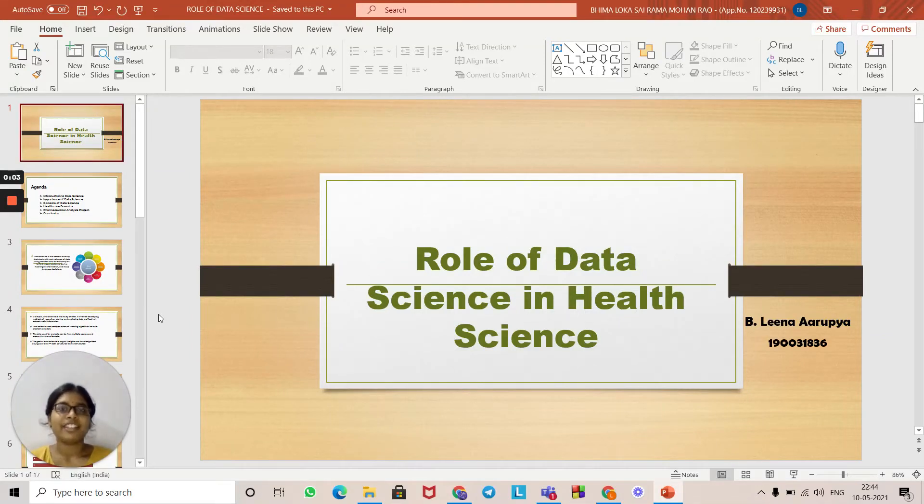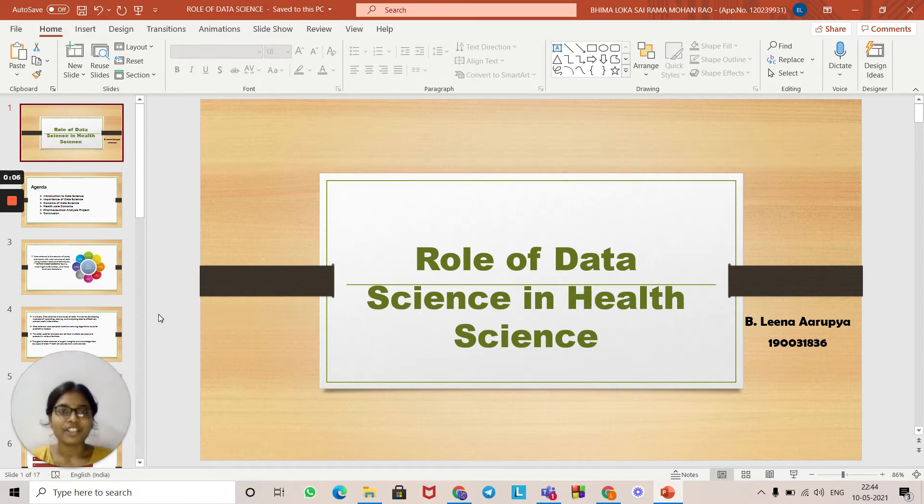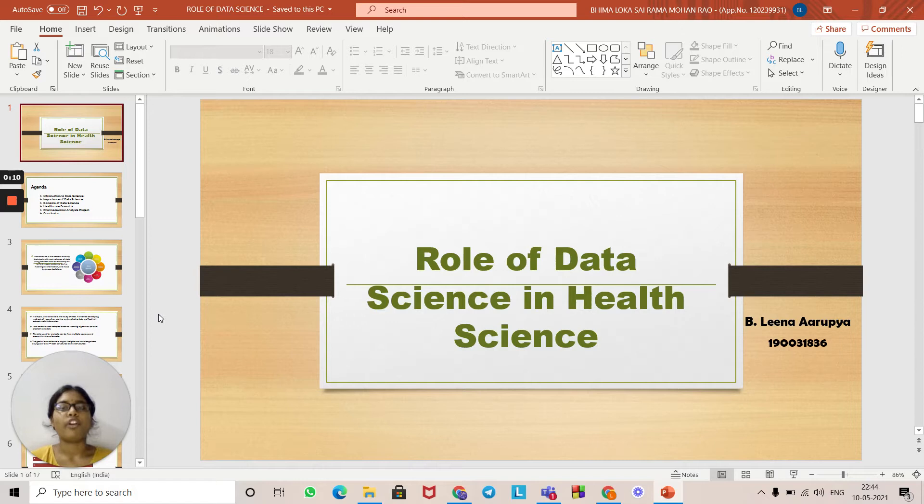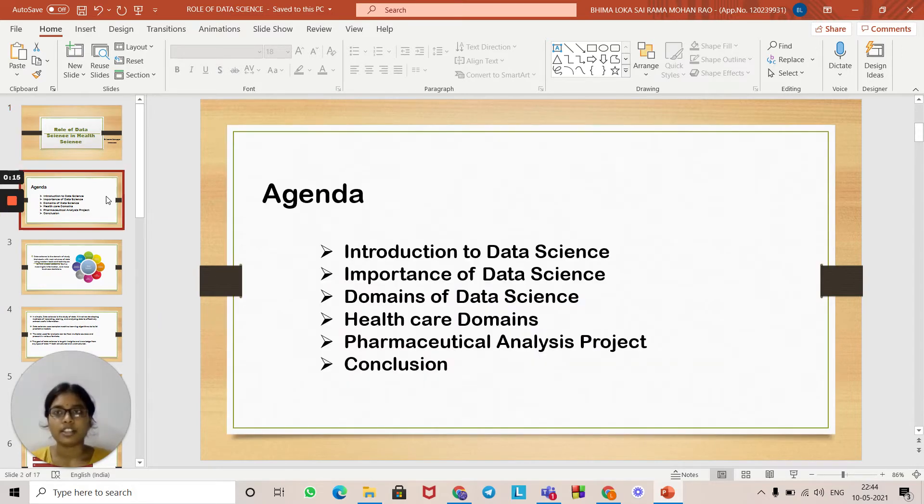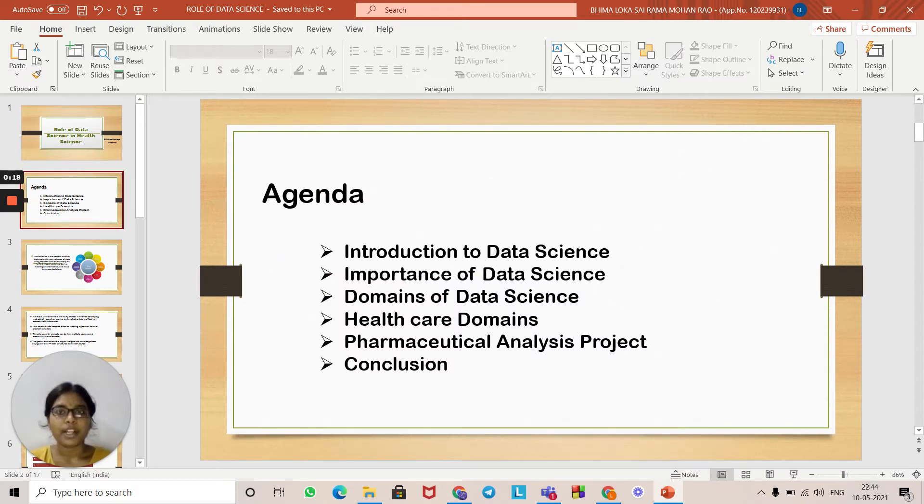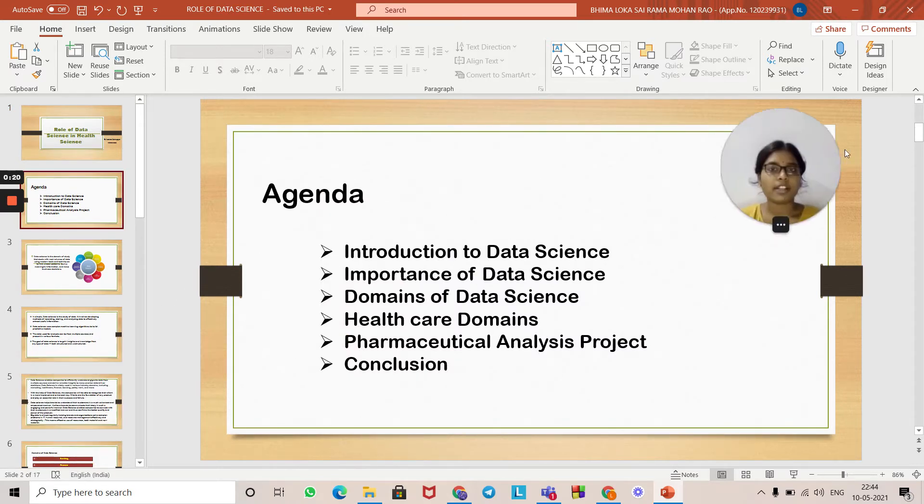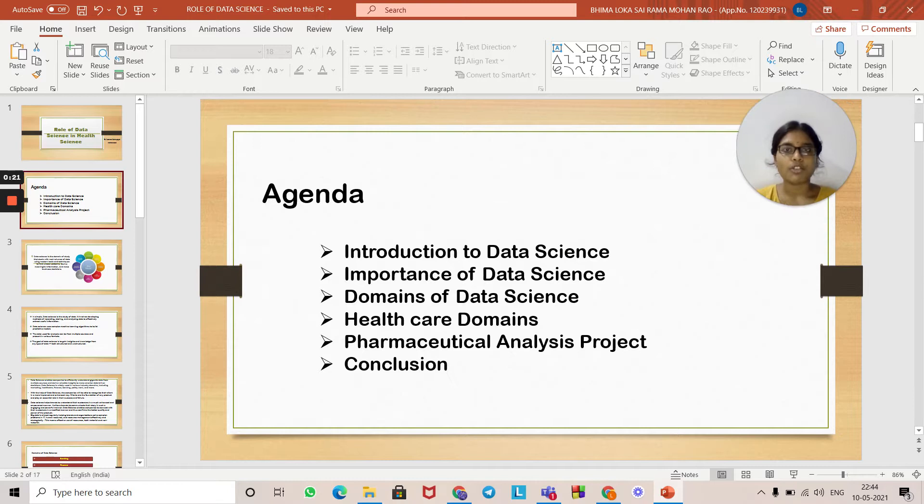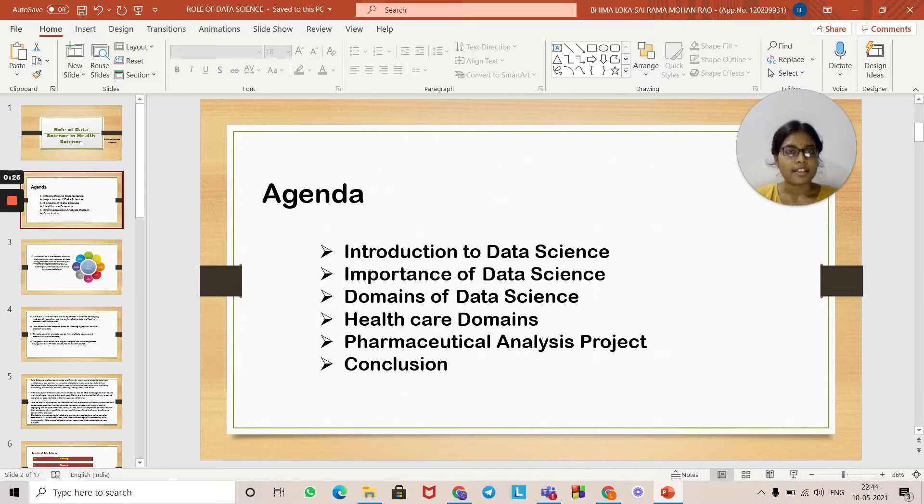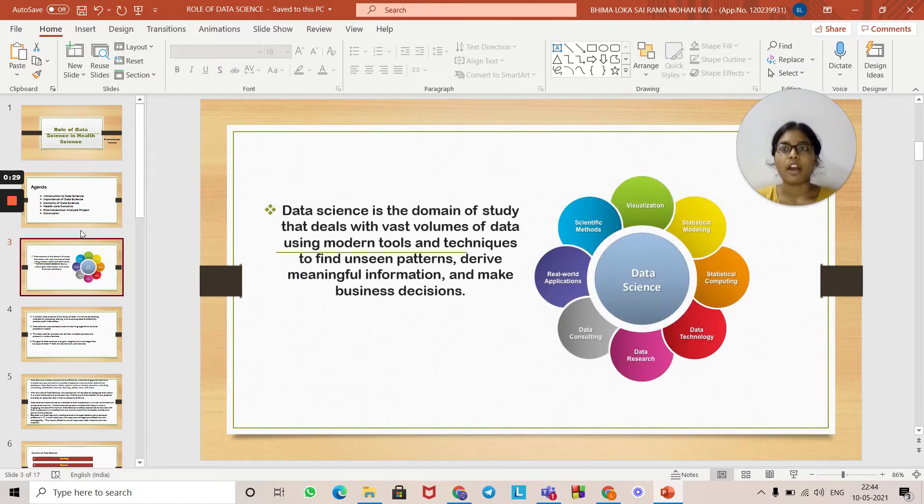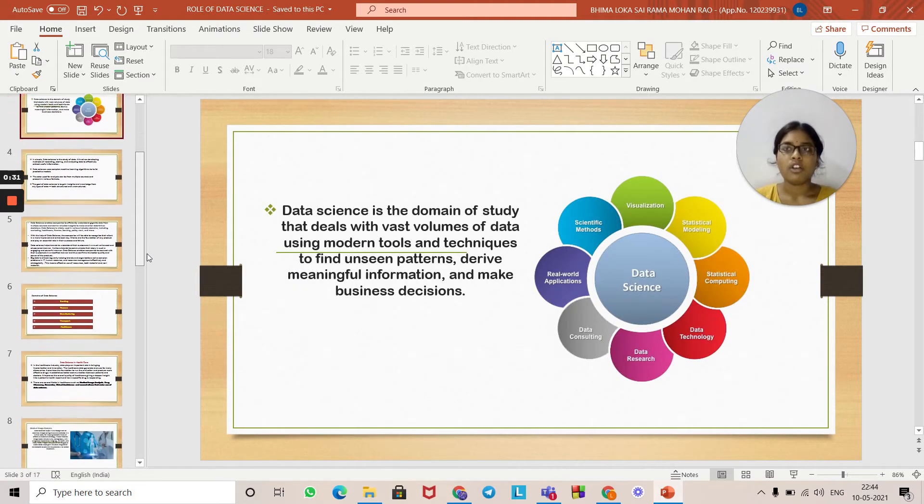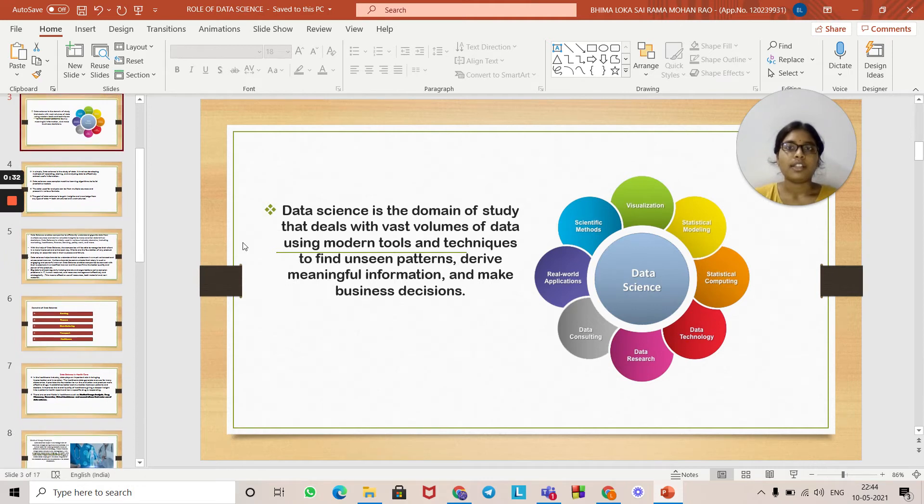Hello everyone, I'm Lina Rupia. I'm studying at KL University. Today we are going to look into the role of data science in health science. In this topic, we'll cover introduction to data science, importance of data science, domains of data science, healthcare domains, a practical analysis project, and the conclusion.